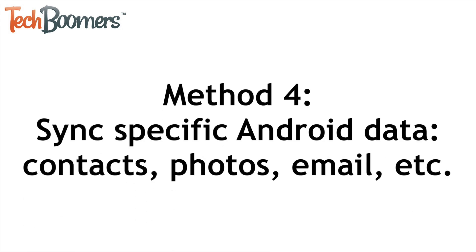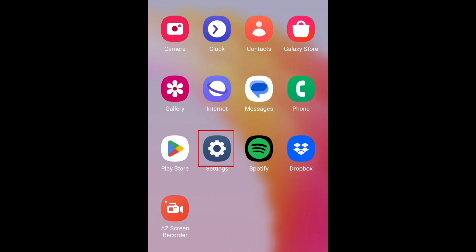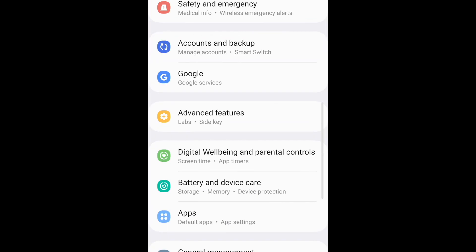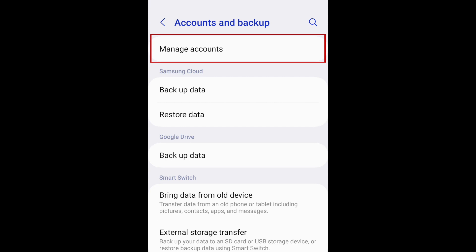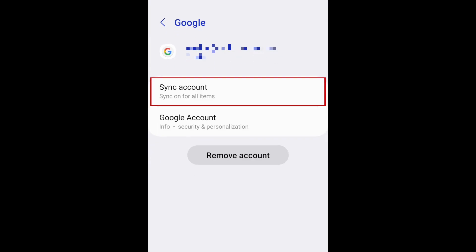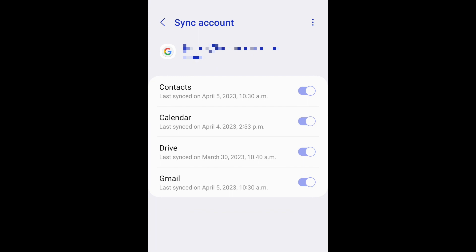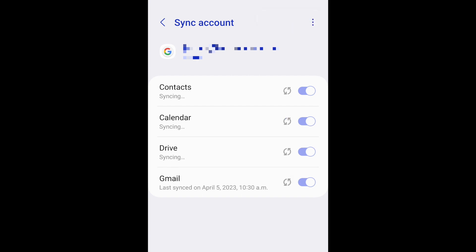If you aren't looking to transfer all of your data and only want to bring over specific data, such as your photos or contacts, you can. To transfer specific data only, sync that data to your Google account. Open your settings, select Accounts and Backup, tap Manage Accounts, then select your Google account, and tap Sync Account. Now you can choose to sync your contacts, calendar, Google Drive, and Gmail. Make sure the switches for the data you want to sync are set to the on position, then tap the three dots in the top right corner and select Sync Now.